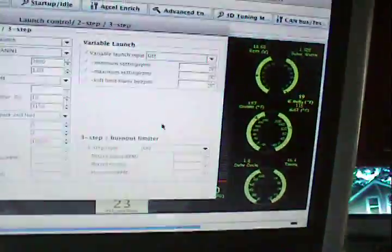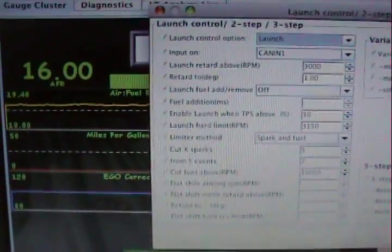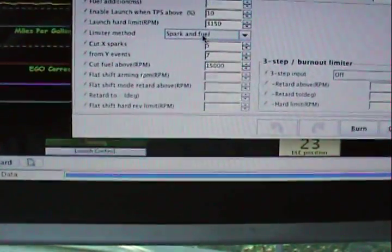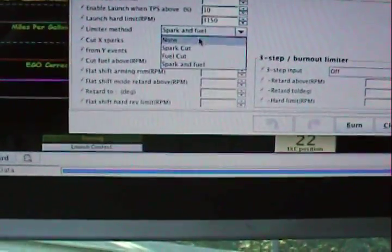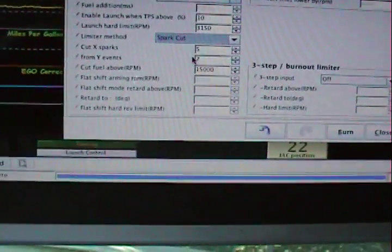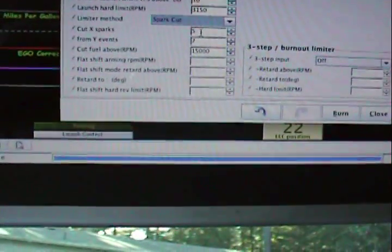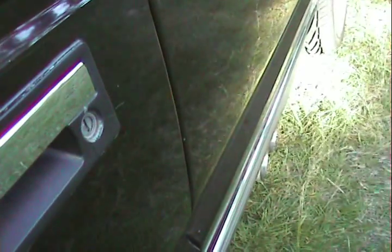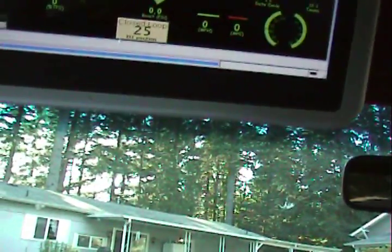Let's just make it cut spark, this should be, hopefully I don't blow my muffler off. Spark cut only, we'll cut three sparks from seven events. That should be pretty modest. Let's hope for the best. Launch control is now back on, here we go. Oh it was picking up speed, apparently we need to cut more events. We'll make it a little bit more rough. We'll try four out of seven.